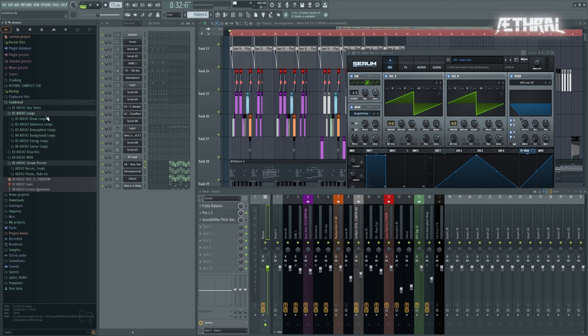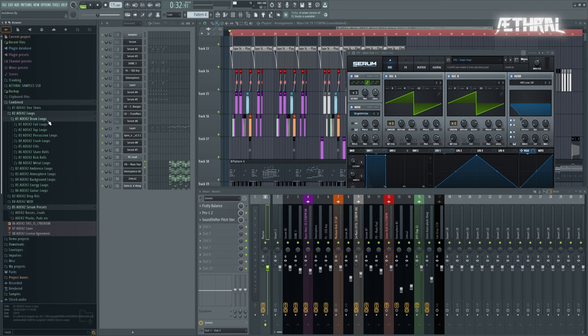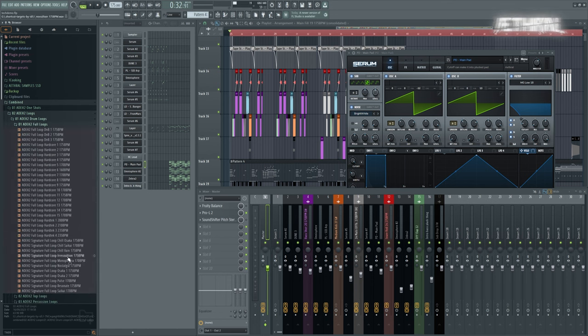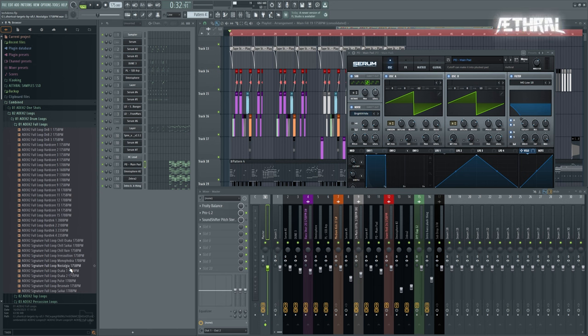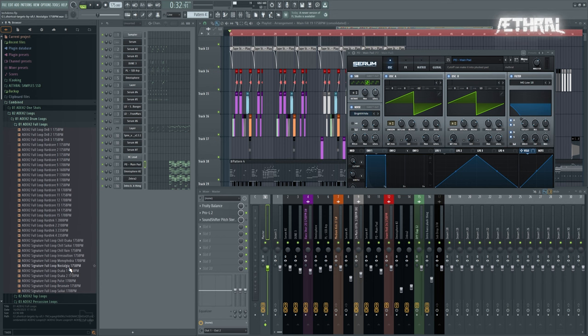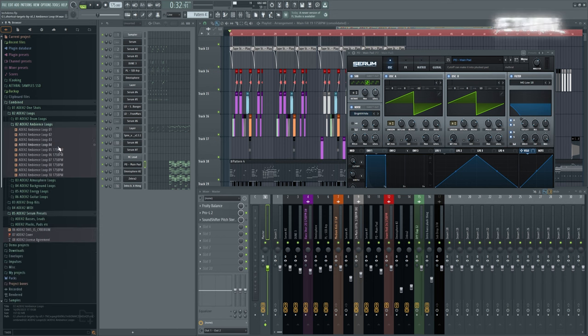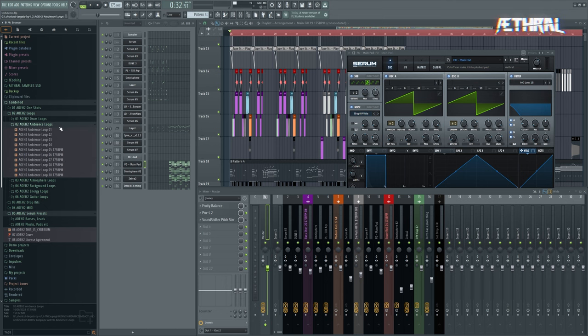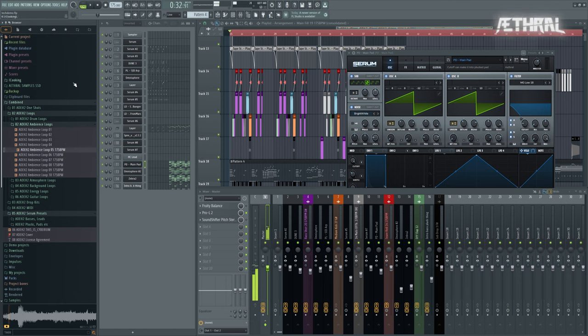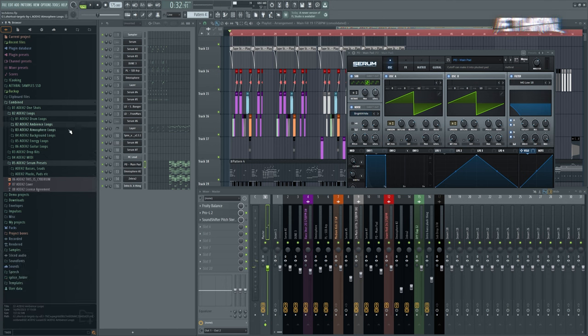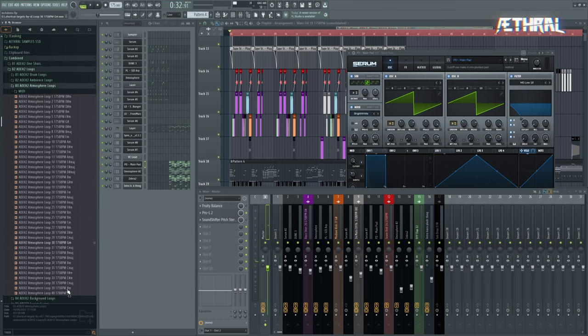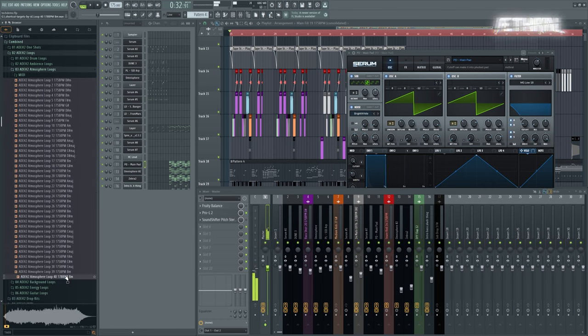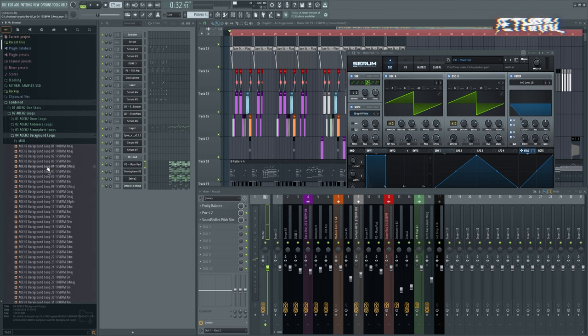Moving forward, loops. Drum loops, self-explanatory. We have full loops which include signature loops from the songs we've released previously. So if you like a particular drum loop from a song, there you go. We have ambience loops in case you need background noise to fill out some space, atmosphere loops, and background loops.